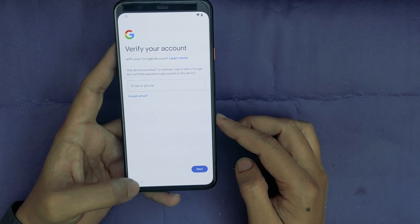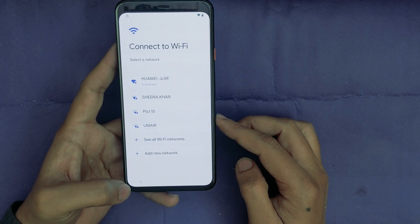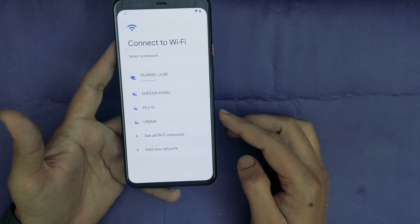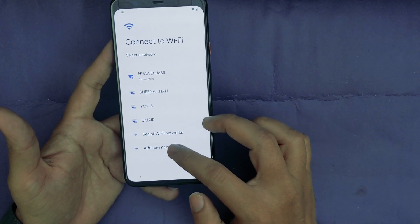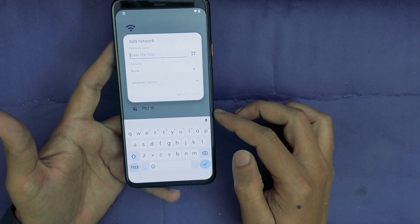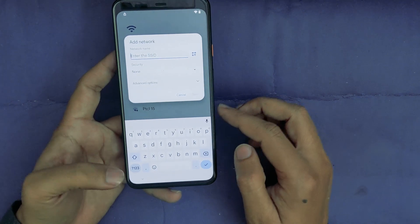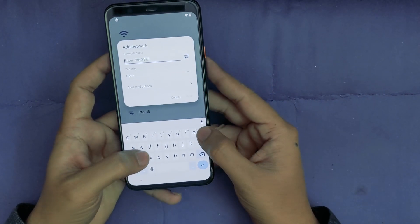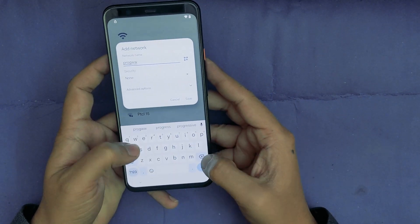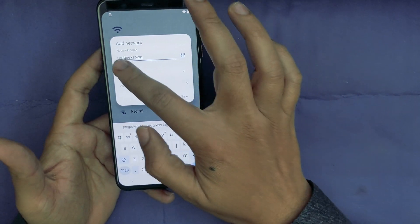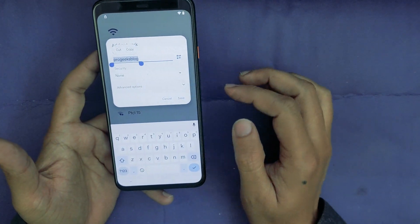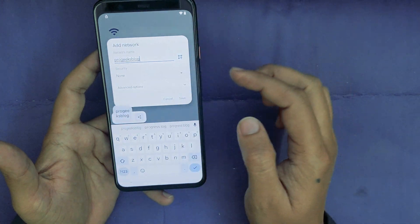So I will go back and here I will tap on Add New Network. Now here, type any random text. I will type Pro Geeks and select. Now tap on Copy.